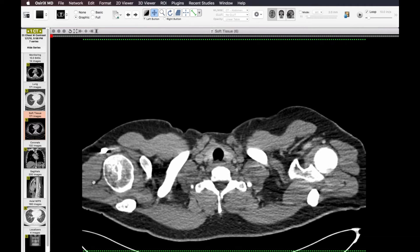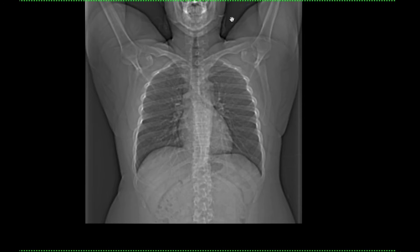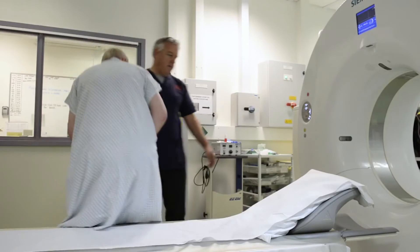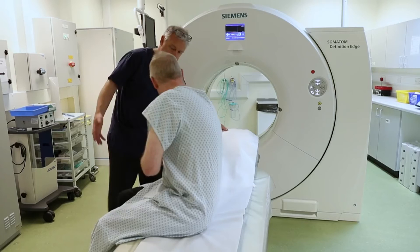CT scan of the chest and lungs: a CT scan of the chest provides detailed images of a person's lungs. Doctors might order the scan if a patient complains of trouble breathing or chest pain. The images can help diagnose conditions such as lung cancer, pneumonia, tuberculosis, or excess fluid in the lungs.